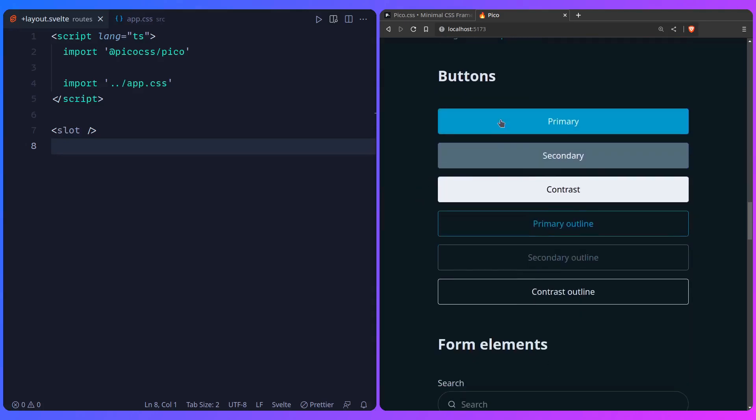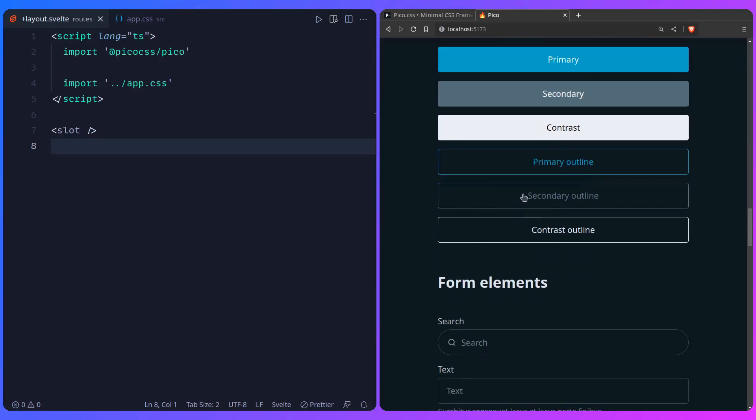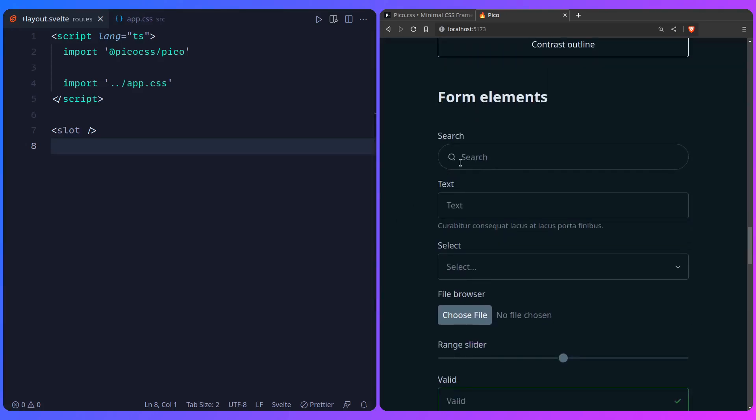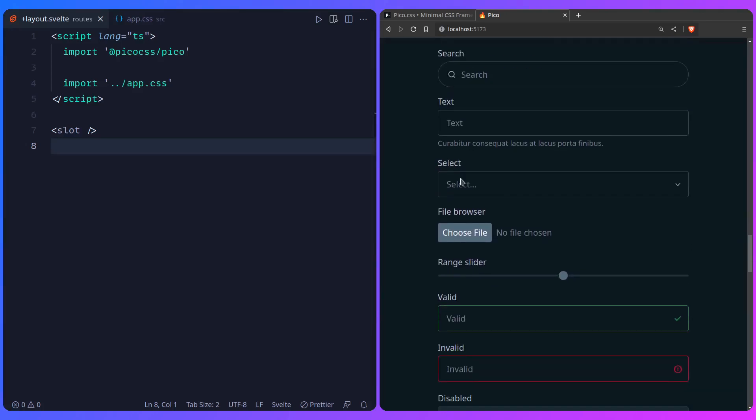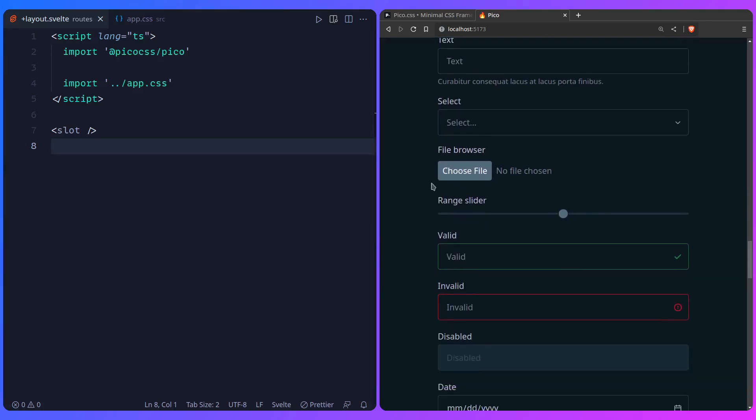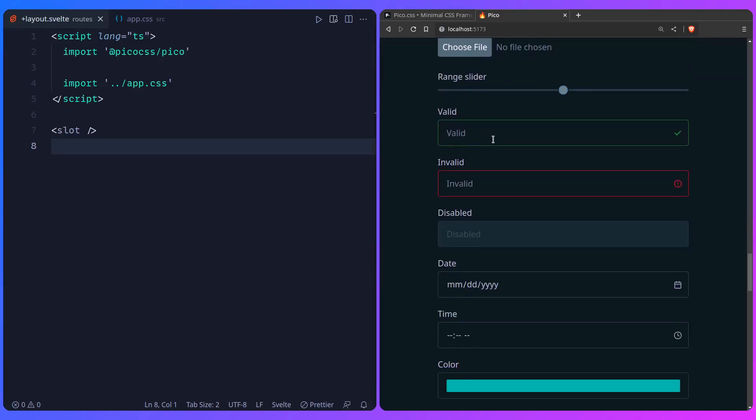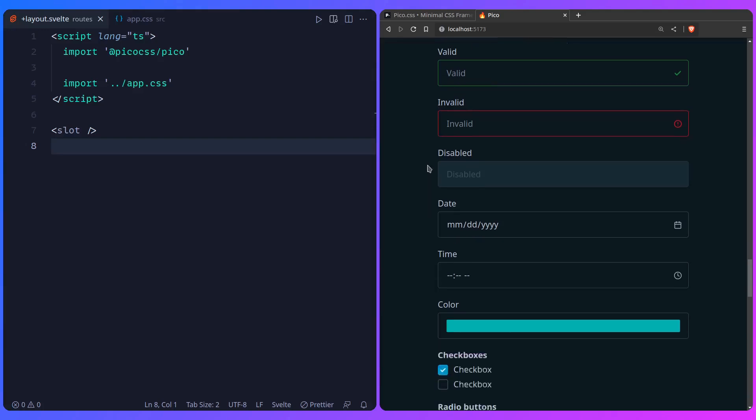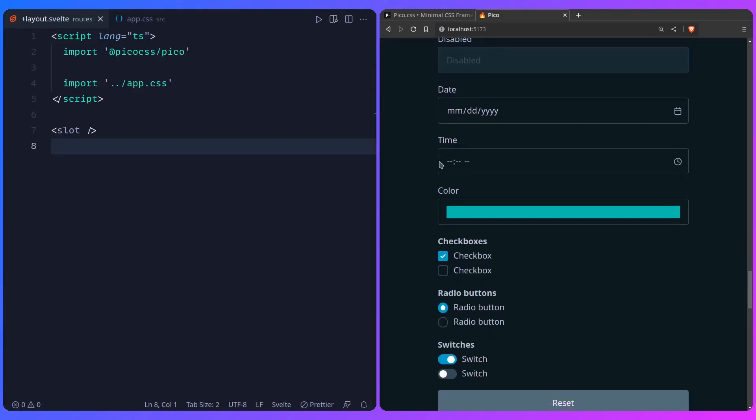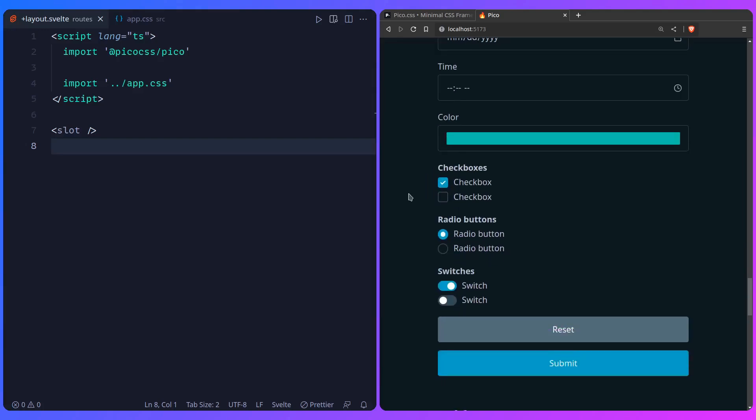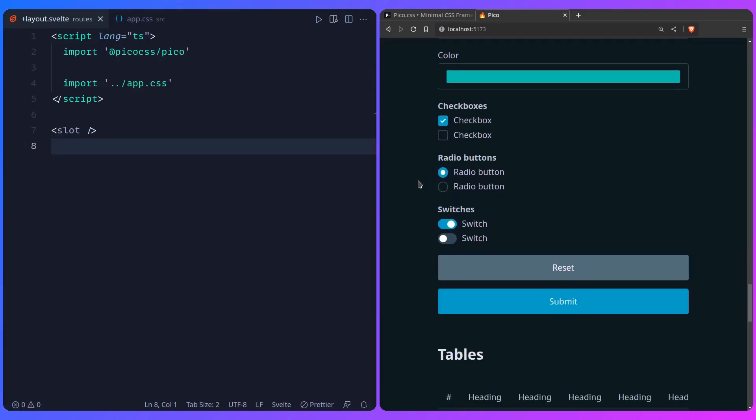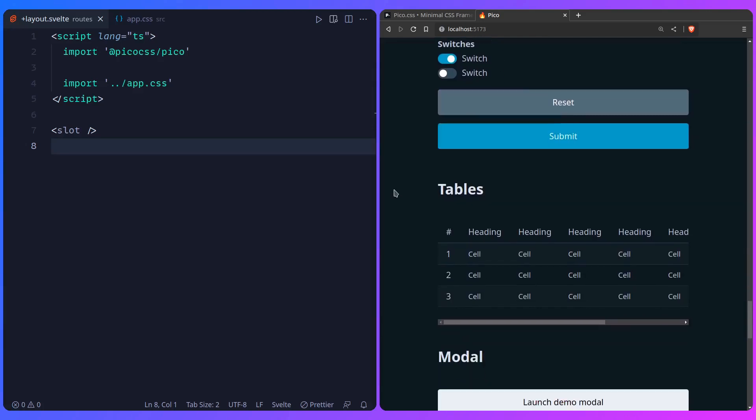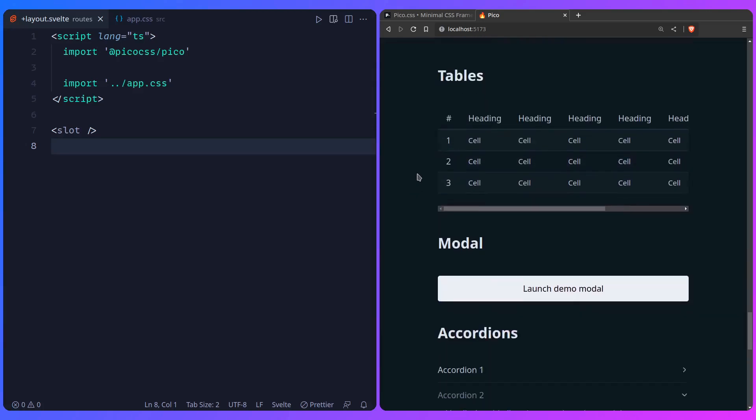So here are the headings and paragraphs, which have their own margin. And you can also change that and remove it. Just override it. Here are some images. So you have buttons, primary, secondary, contrast, primary outline, and etc. So form elements, search, text, select, file browser. Then you have a range slider. This is really awesome. Form validation. Valid, invalid. Disabled. DateTime. Color picker. Checkboxes. Radio buttons. Switches. Reset. Submit.